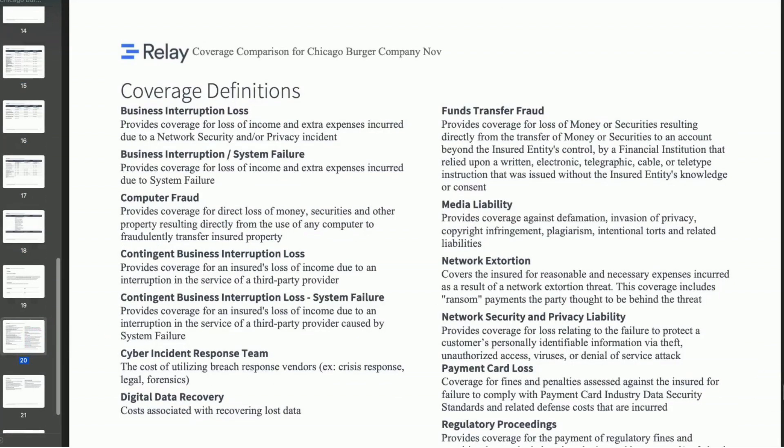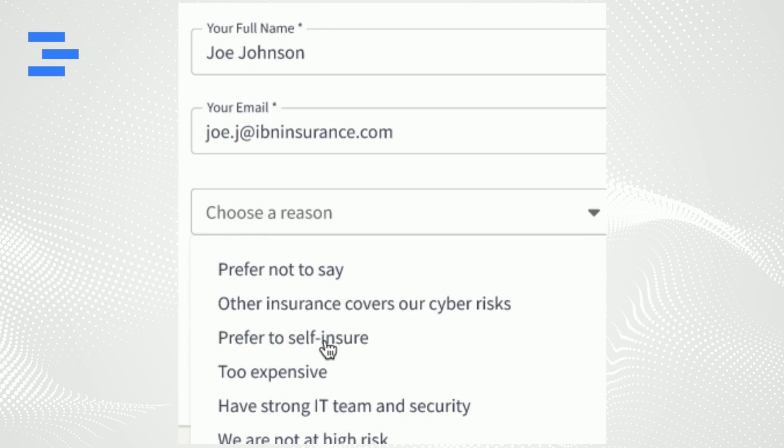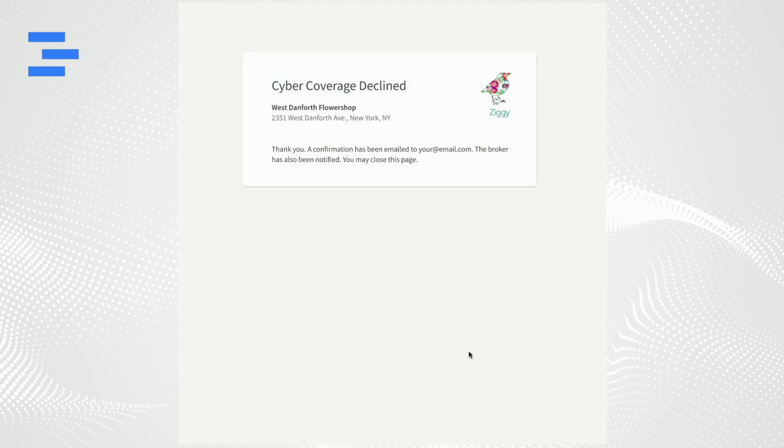Not all clients will purchase cyber coverage, but by always offering it, brokers are protecting themselves from E&O exposure. Relay helps brokers digitally track declinations for your records.